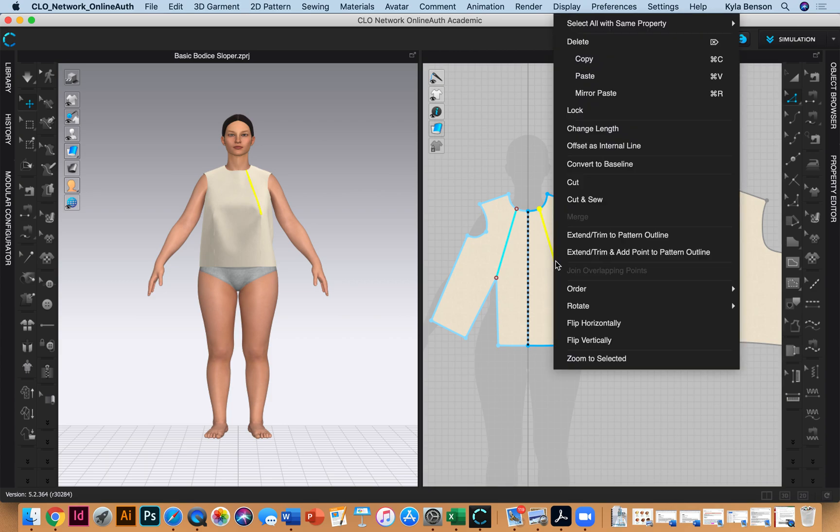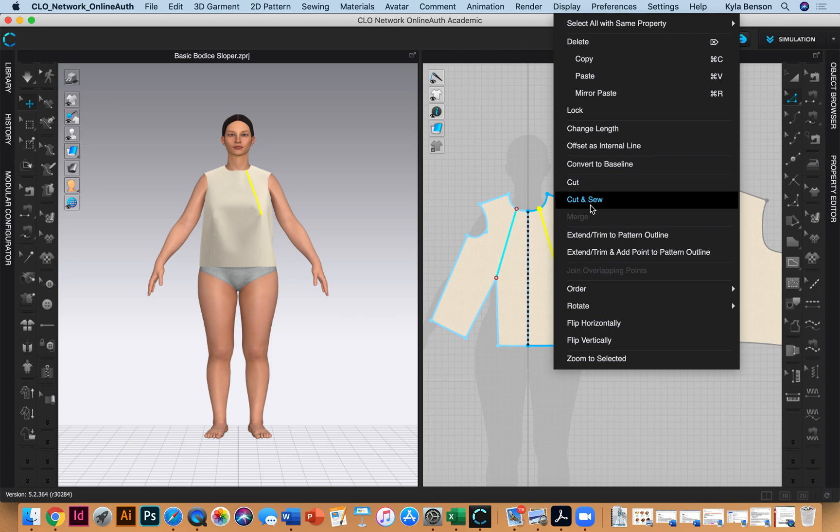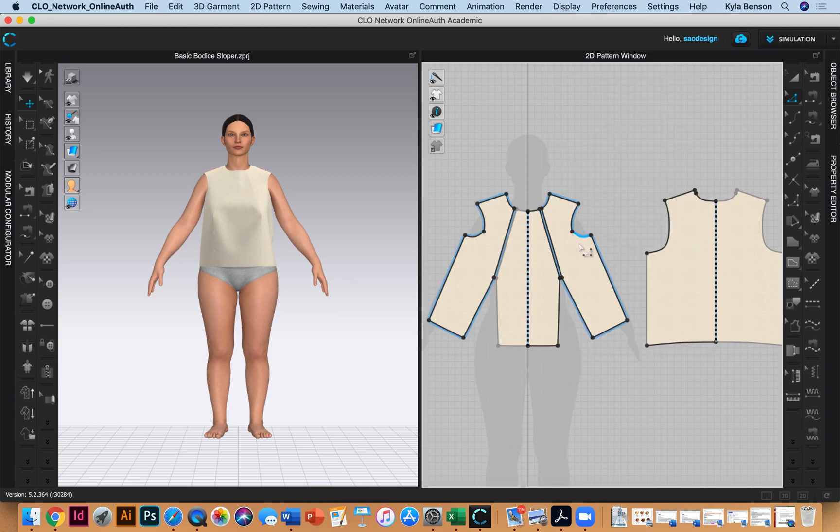I can either cut it or cut and sew. Since I'll want to sew it together later, I'll do cut and sew. If you just cut, you'd manually sew it later, but this is faster.